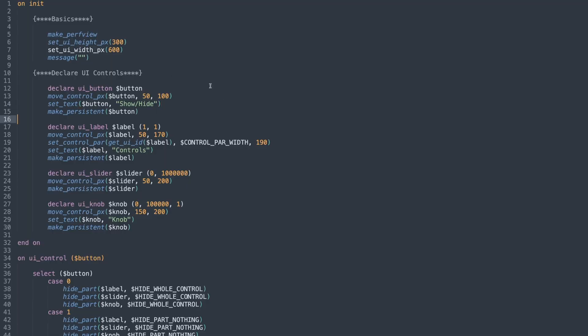So in here in Sublime Text, which I'm using to edit the text, I've got a very simple script. I've got my basics, which is my usual make perf view, my set UI height and width, and of course my clear out messages command, and then I've got my declared UI controls. I've got a button,